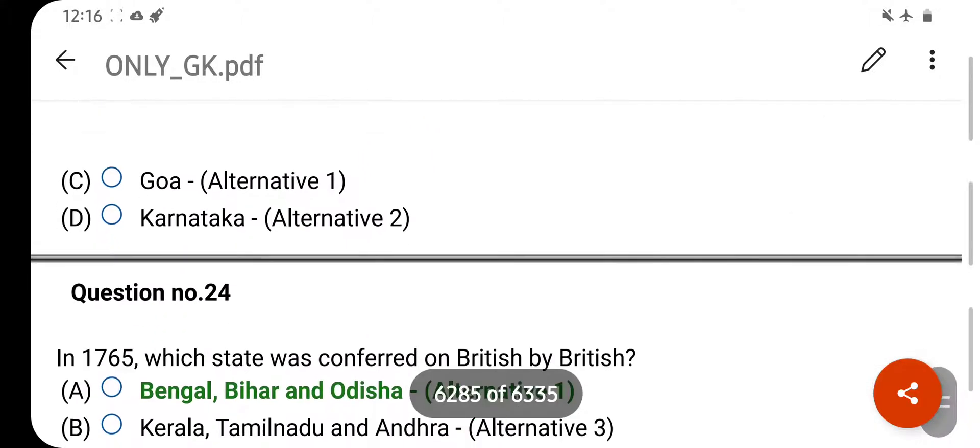Which of the following is an indirect tax? Your right answer is Goods and Services Tax (GST). Option D is your correct answer.